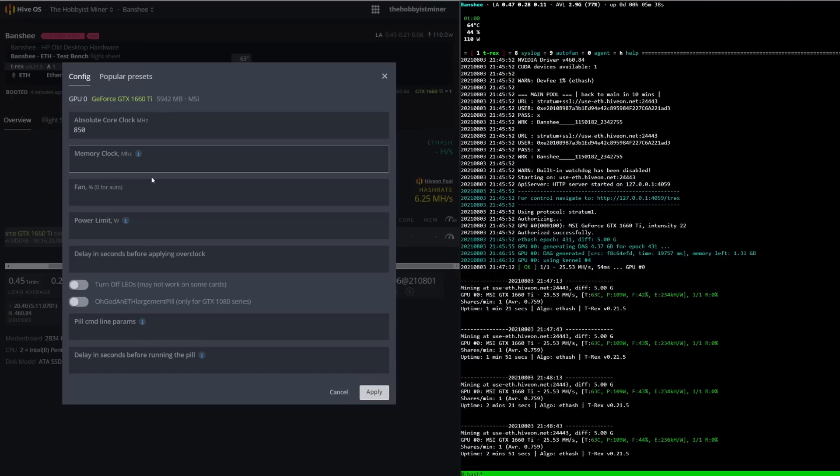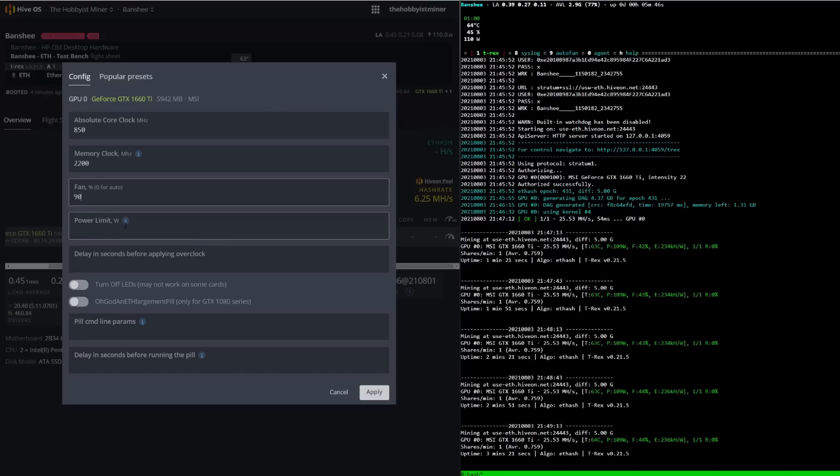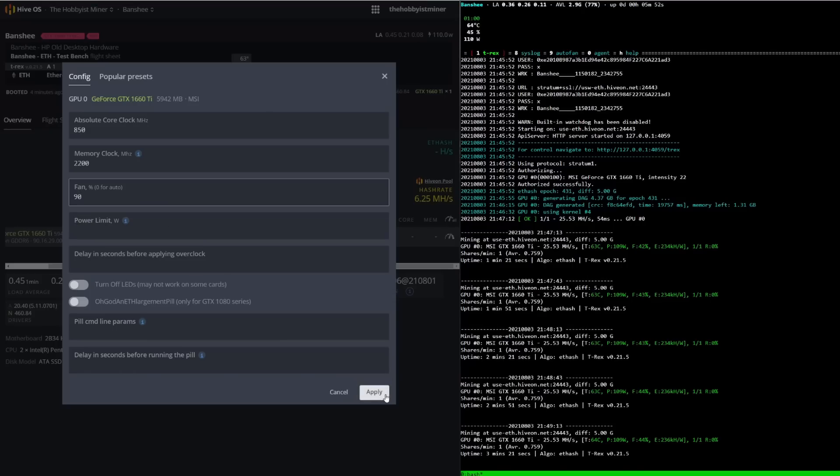You guys can check him out on Seb's FinTech channel - I'll put a link down below. He's a 1660 god. I kind of spitballed some ideas with him on the 1660 Ti tonight and we came up with some good overclock settings. For our core clock offset we're going to use 850, for our memory clock we're going to use 2200. We're going to put our fan on 90 just to get started, and our power limit we're going to leave blank for right now just to see where it puts us and then we'll play with it a little bit.